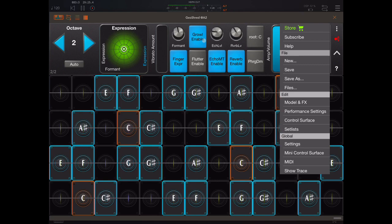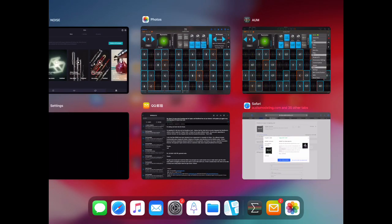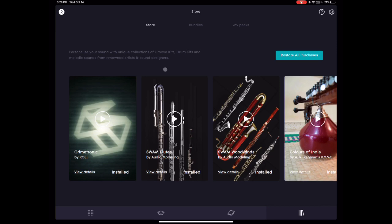Another thing I want to mention is some people may already have the Roli Noise SWAM in-app purchases. If you have already bought these in Noise, the main problem is that they are not accessible in the audio unit. So that's a huge difference between buying these in Noise and buying them in GeoShred. I would choose GeoShred over Noise because Noise was one of the first apps I bought when I got into iOS music, and I found it incredibly frustrating not to be able to use these in the audio unit. With GeoShred, you can finally use these in the audio unit.